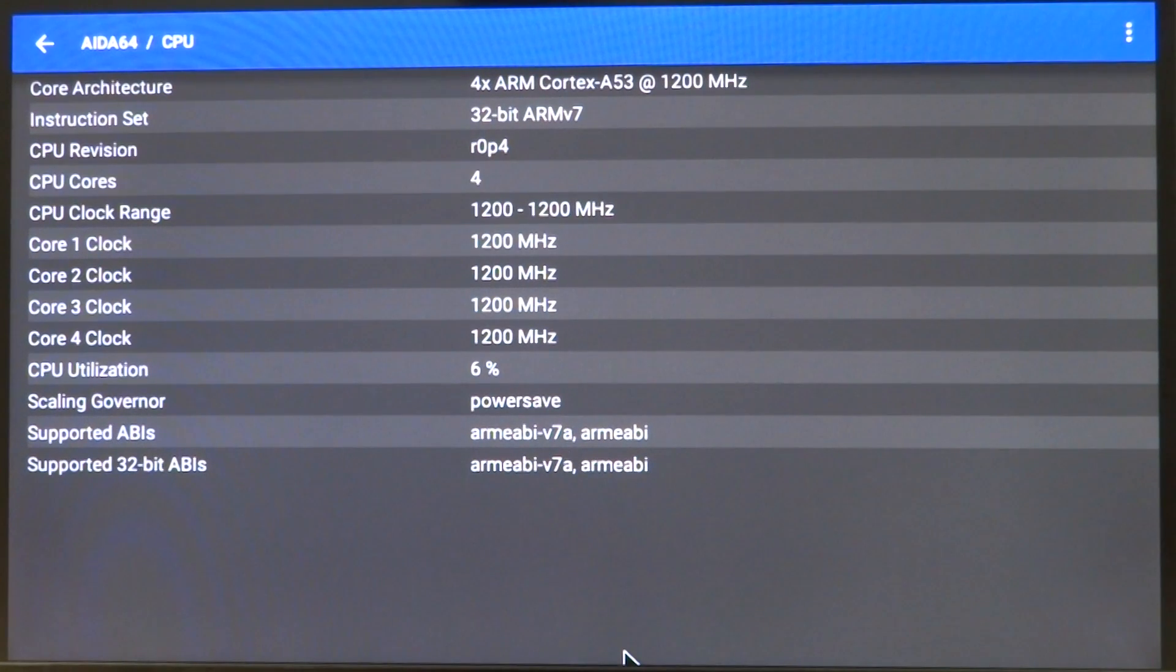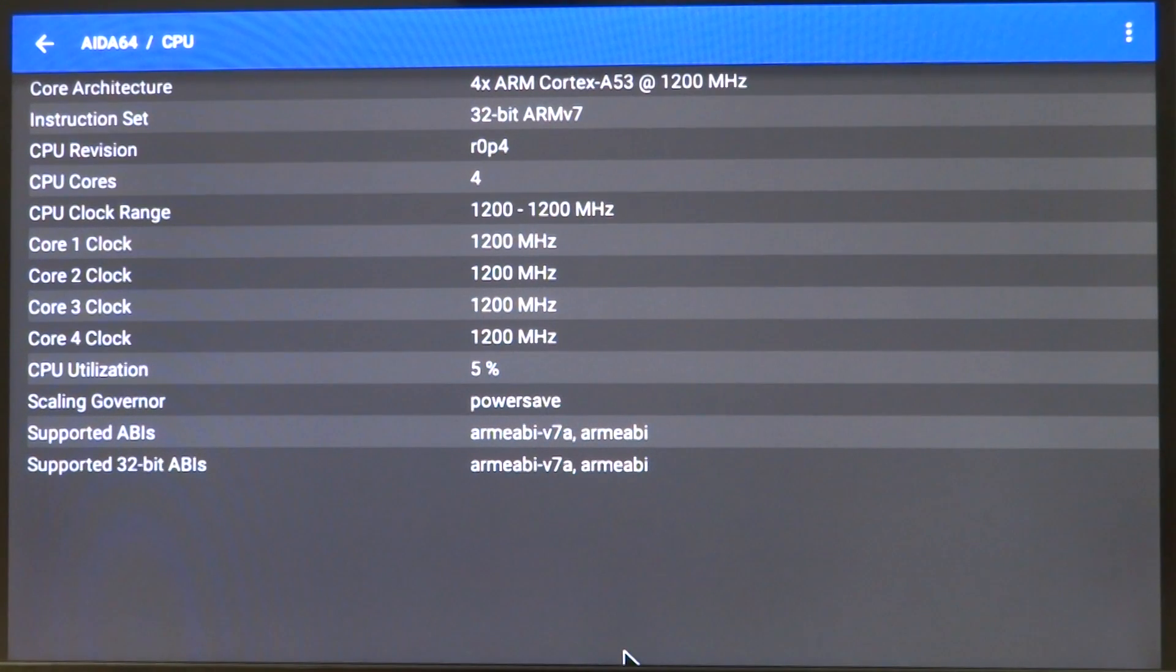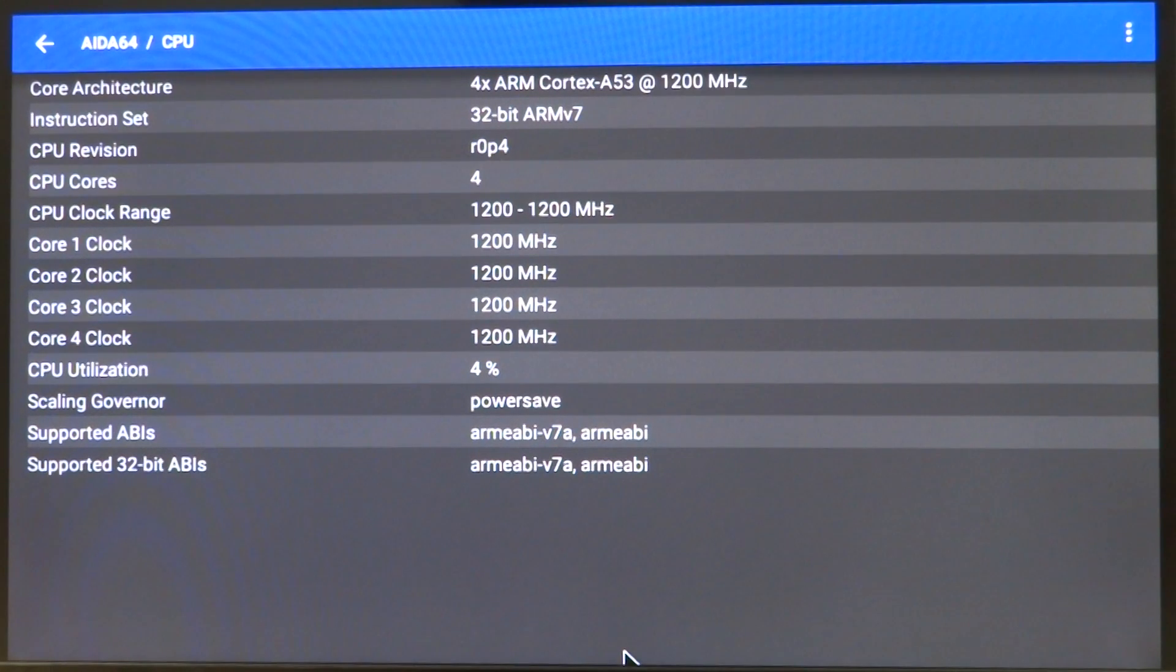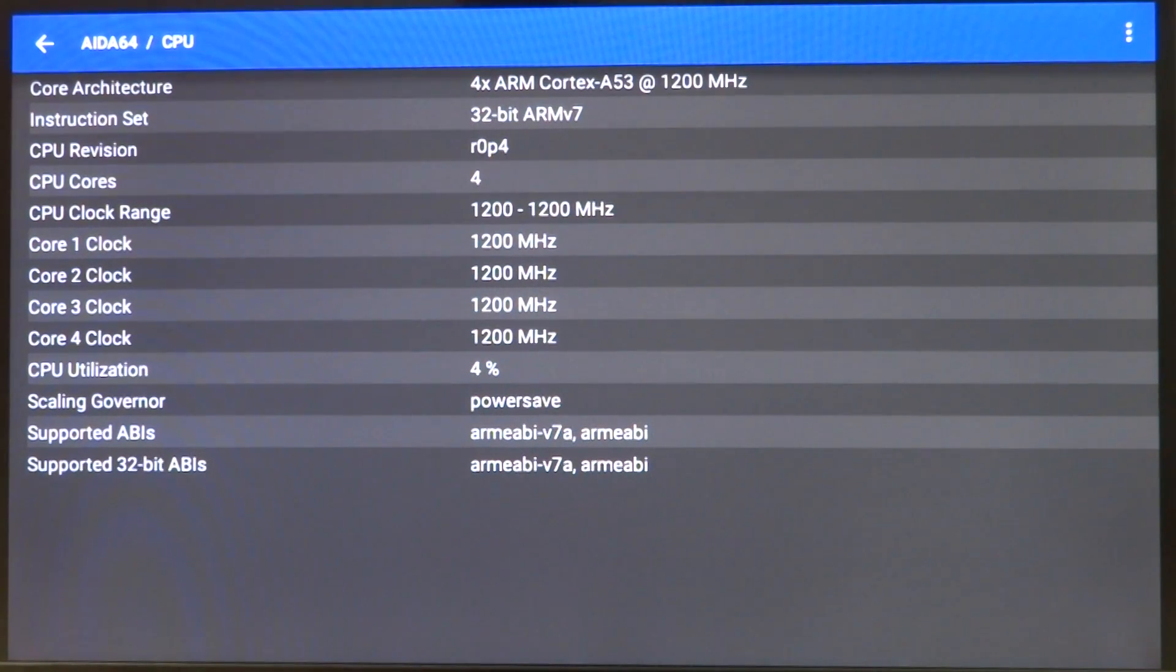So this is a very short video showing Android running on the Raspberry Pi 3. Download links would be down in the description. Do check it out and do visit the forums if you have any issues.